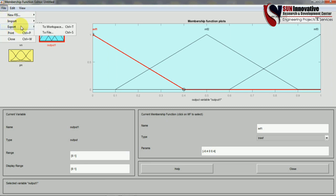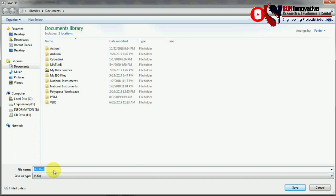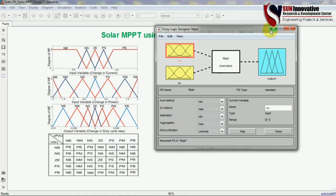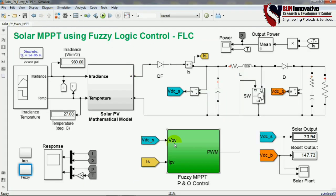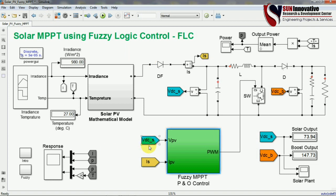After developing all membership functions, go to 'Export' and click 'Export Value'. You will see 'Workspace' or 'To File'. If you click 'To File' it will ask for the name of your FIS file — for example write 'mppt' and save. This MPPT FIS file is now saved on your computer. You can then use this filename in the subsystem and rename the FIS matrix reference to match the saved filename. By this way you can generate the FIS rules for the fuzzy logic and use that FIS file to run the simulation.